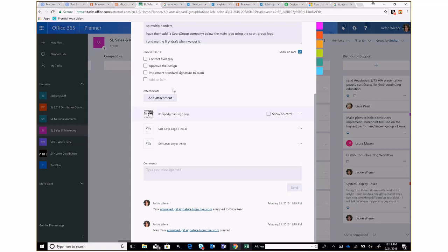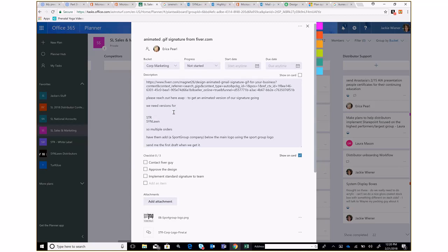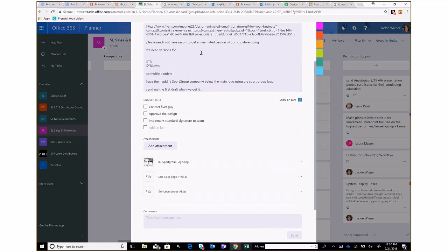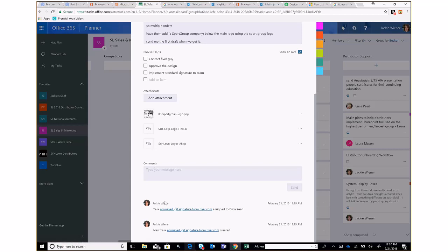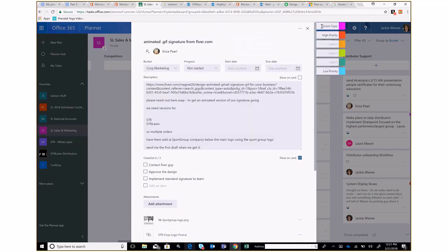I can break the task into sub-sections, like: contact the Fiverr guy, approve the design, then implement the standard signature to the team. I can decide which checklist items to show on the card. I also uploaded supporting documentation — like logos that Erica needs to send to the Fiverr designer. In the comments section we communicate back and forth. If Erica posts an update, I get an email notification so I know she's working on it without having to ask her.